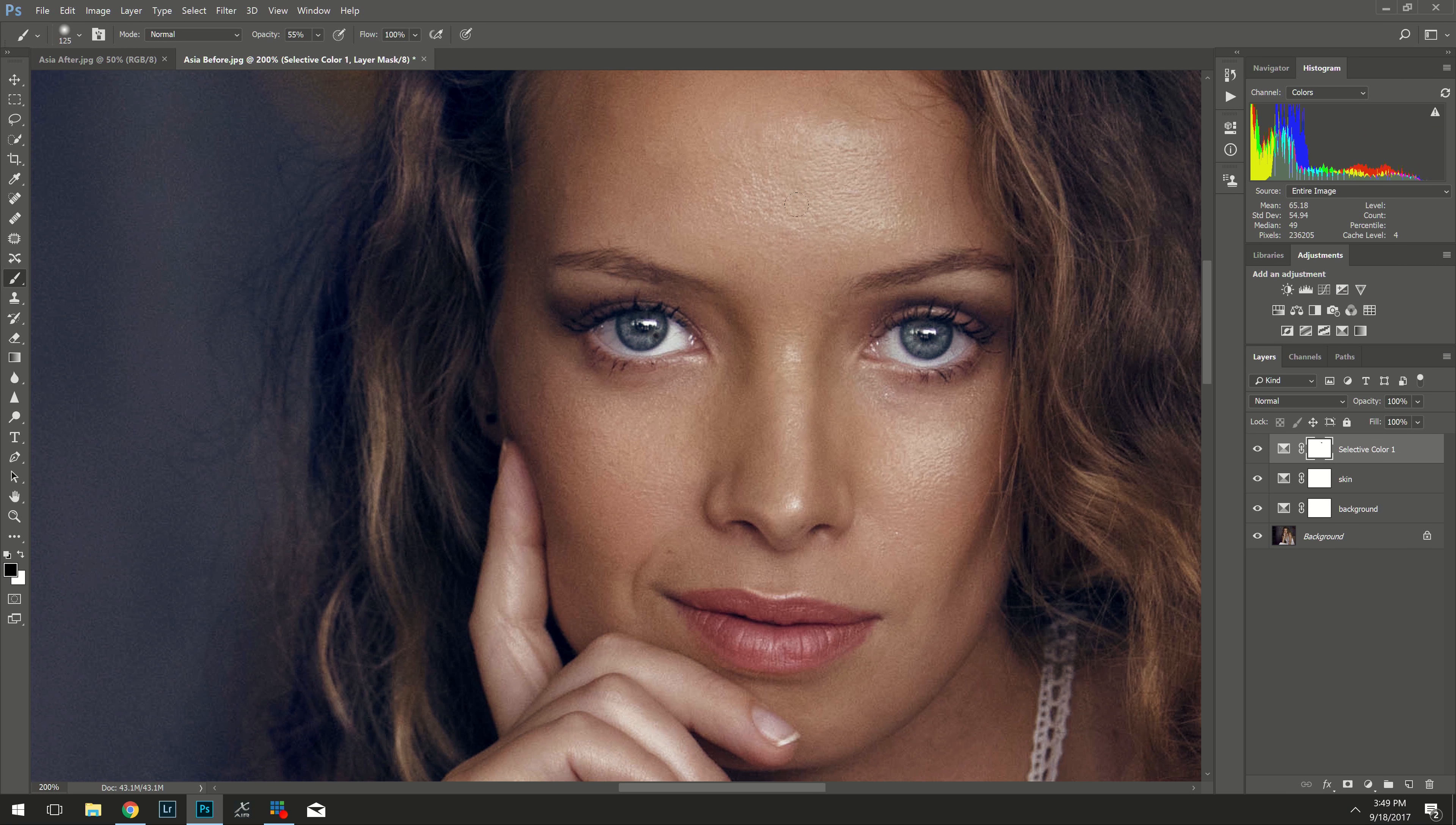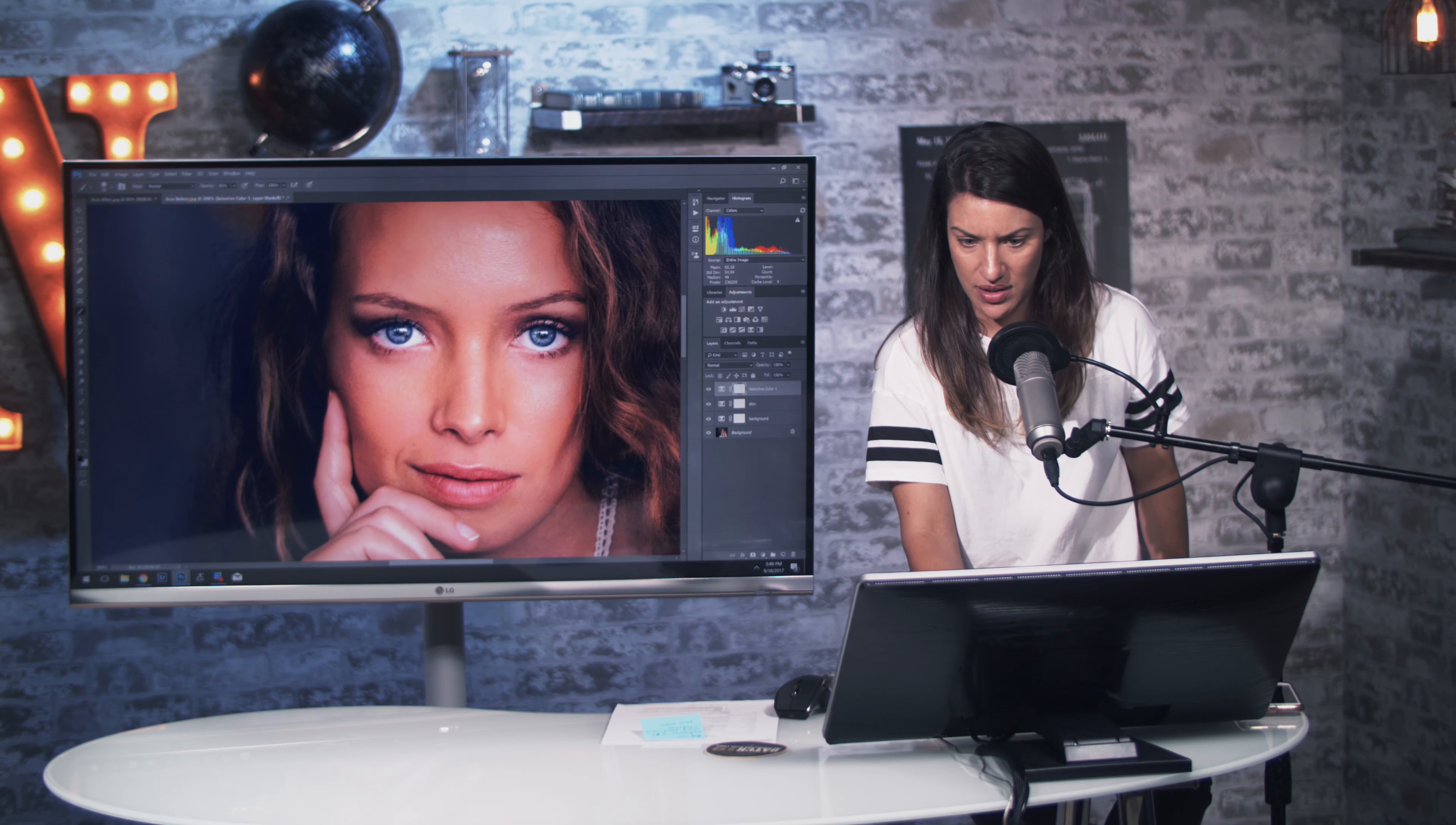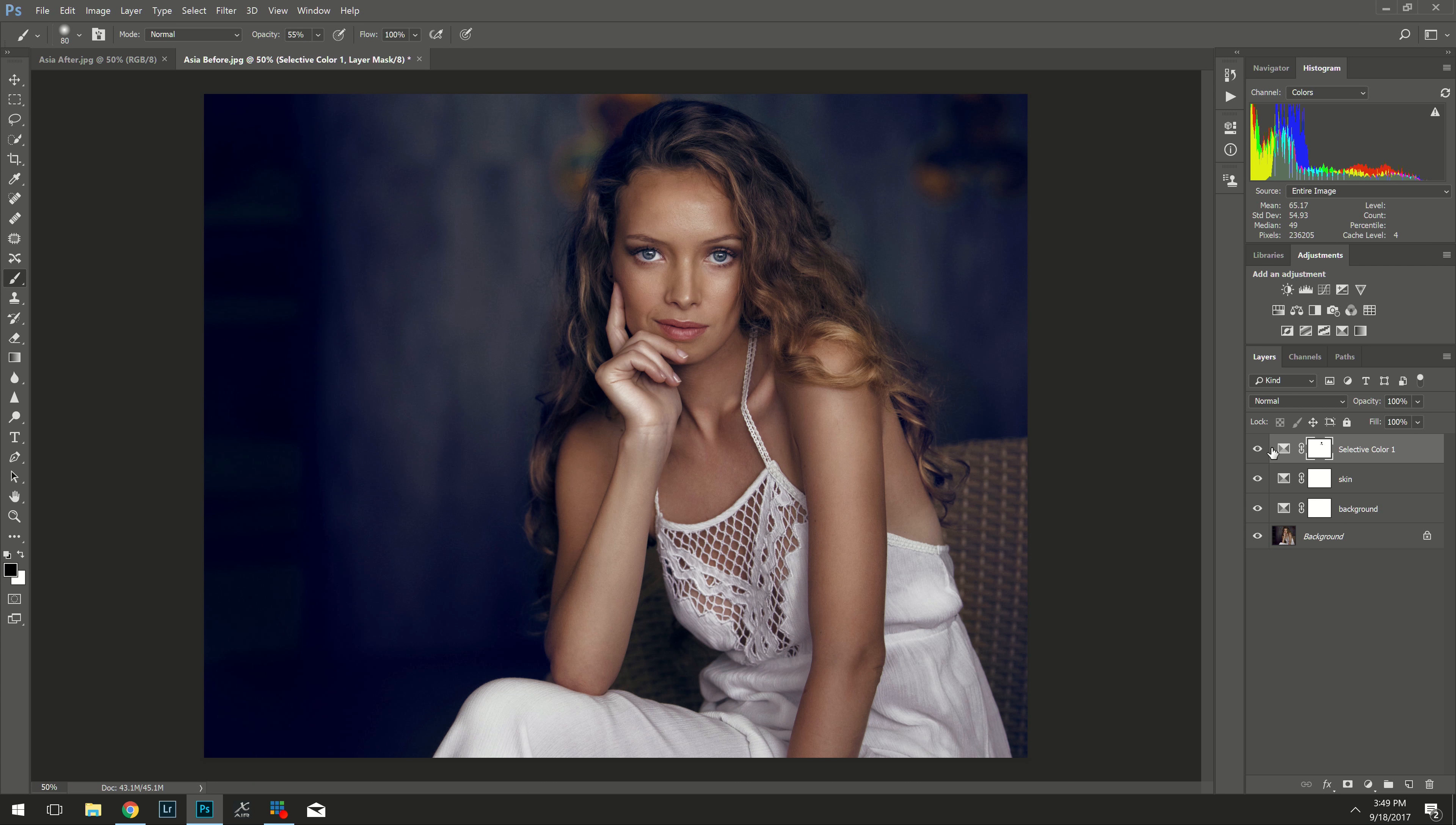An example of another way that I like to use the selective color channel is I like to make the model's clothes pop. So if I go into whites here. Look at how much I can brighten the whites in her dress. You can see that it also makes her skin look a little bit too shiny. But that's okay. That's what the masking is for. So let's brighten up her dress.